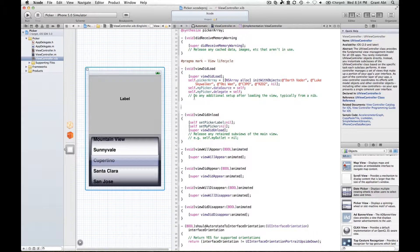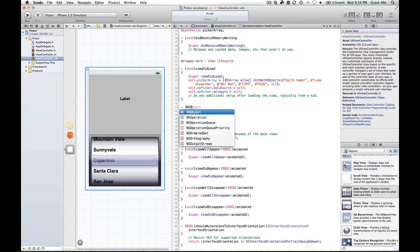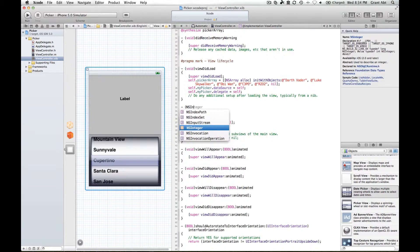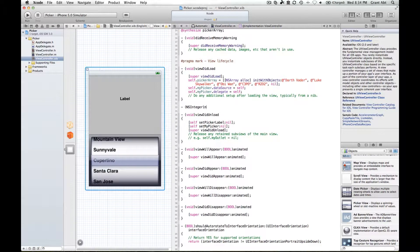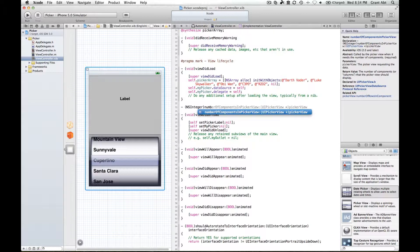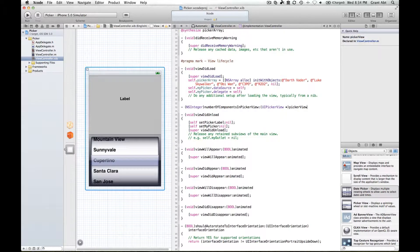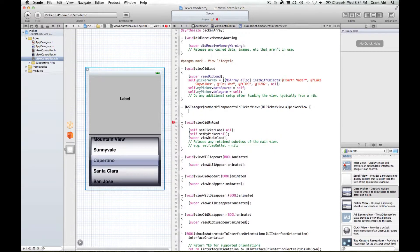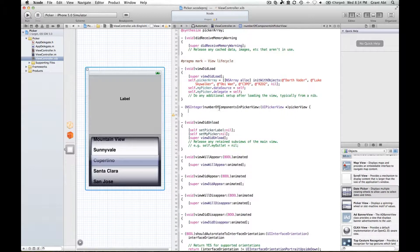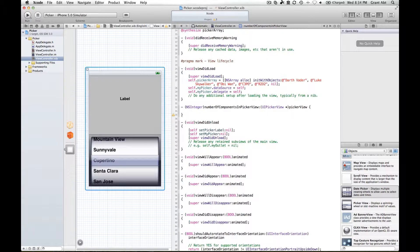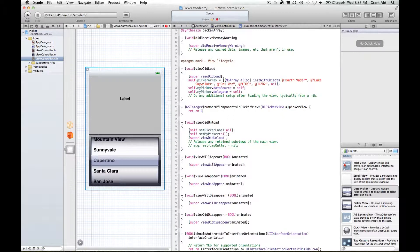Find some space here and we're going to type ns integer number. As you type number you should get the code completion number of components in picker view. We're going to tell the picker view how many components we want and we simply want one component so we type return one.